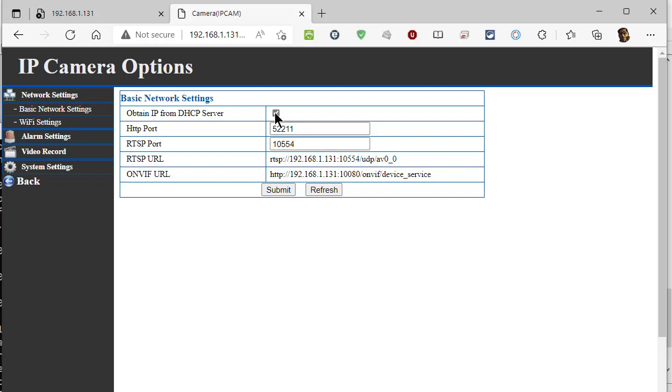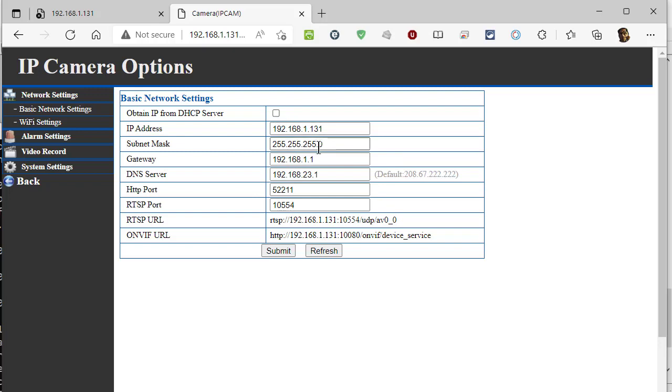But I want to uncheck this for a moment. And there we are. 192.168.1.131. And there's your gateway. And even had the DNS server in there as well. So this is all in there.